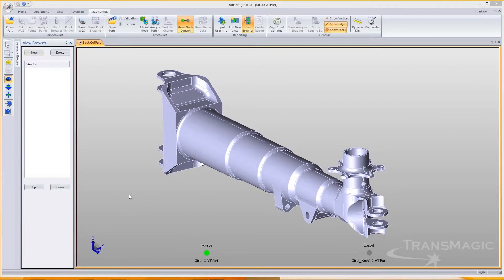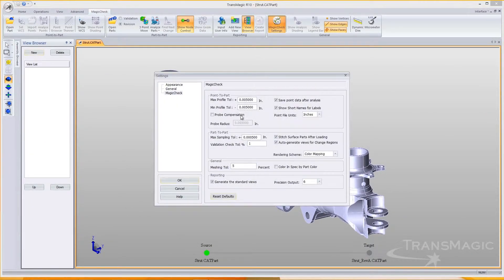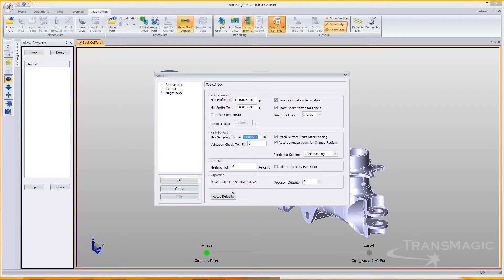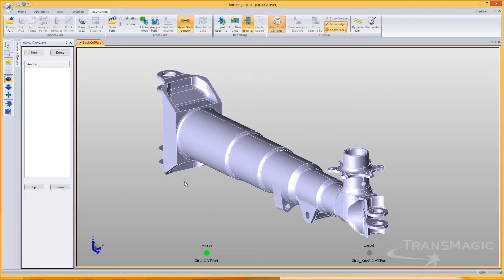Magic Check from Transmagic allows you to compare two parts to see what has changed, where it's changed, and to what tolerance. Our tolerance will be 0.05 for now, and let's click the Analyze Parts button.